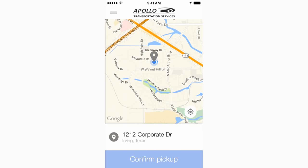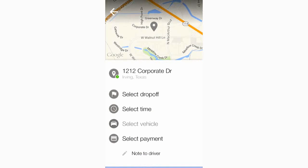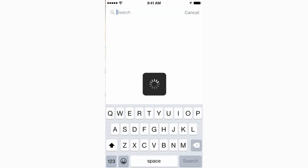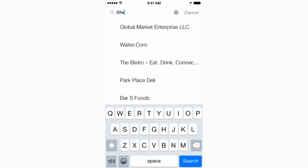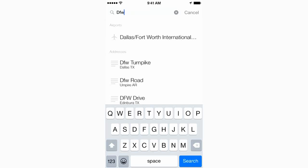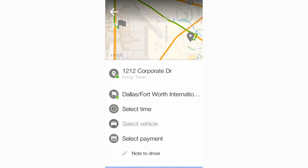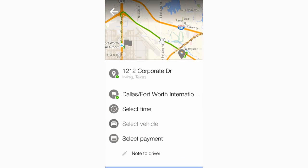In booking a ride, you'll notice the app taps into the customer's GPS to accurately identify their pickup location. From there, the customer can use autocomplete functionality to input their drop-off, and the route is mapped clearly to avoid confusion.